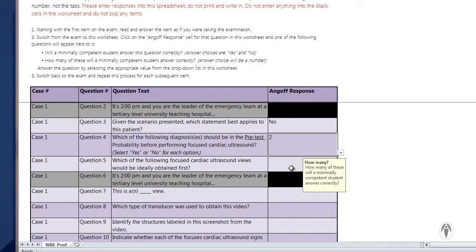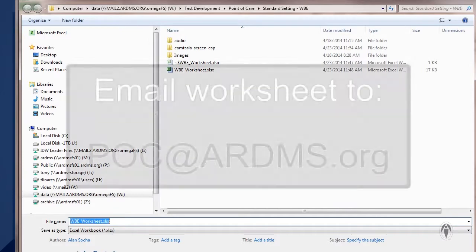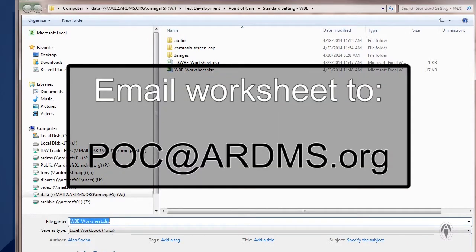Please enter your responses into this spreadsheet by selecting them from the drop-downs as shown. Do not print this worksheet and write in the responses. When you have completed your rating, save the file by adding your name to it and email the spreadsheet to us at poc.ardms.org.